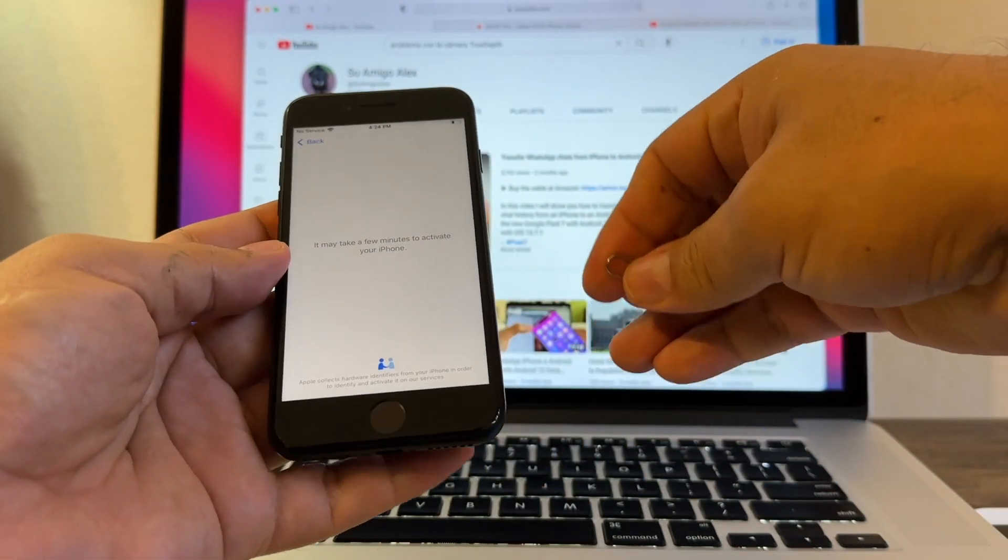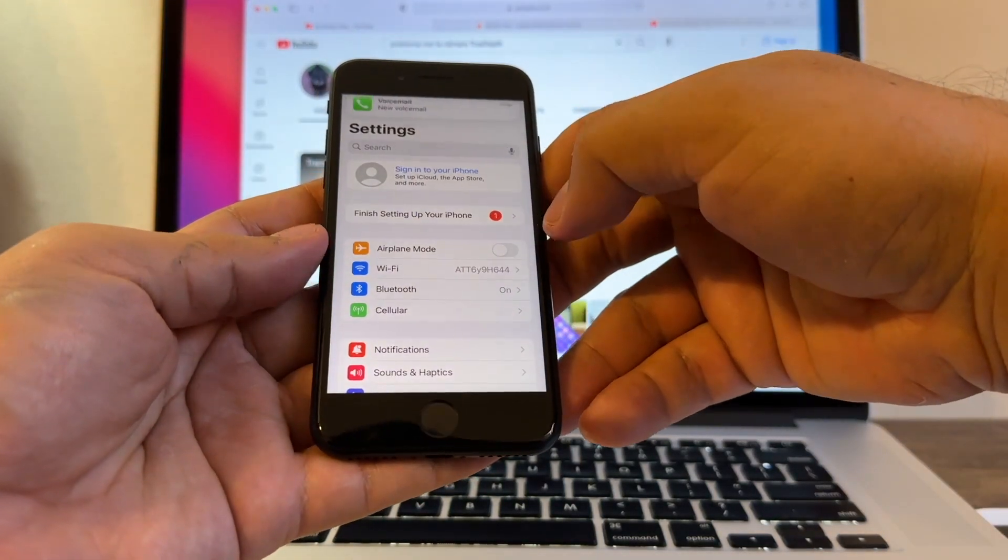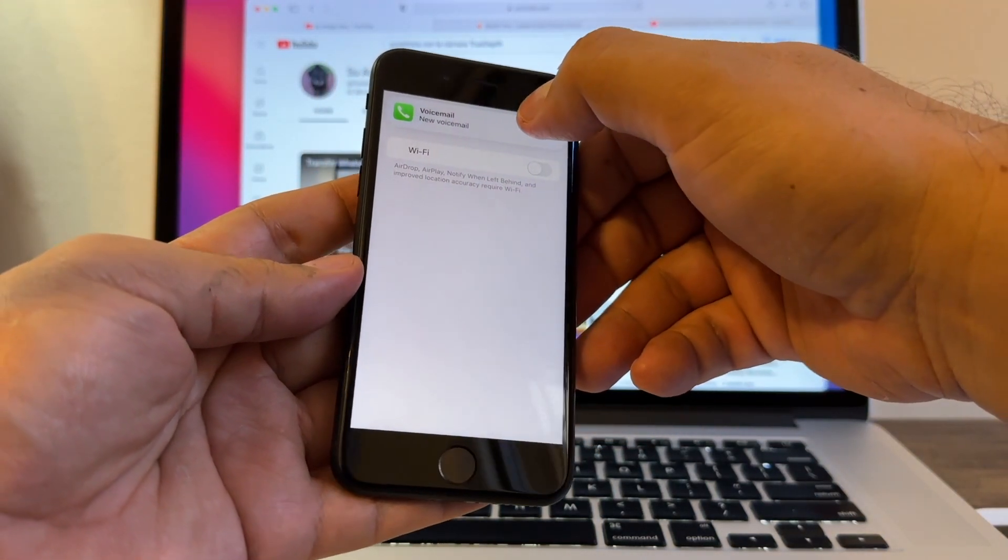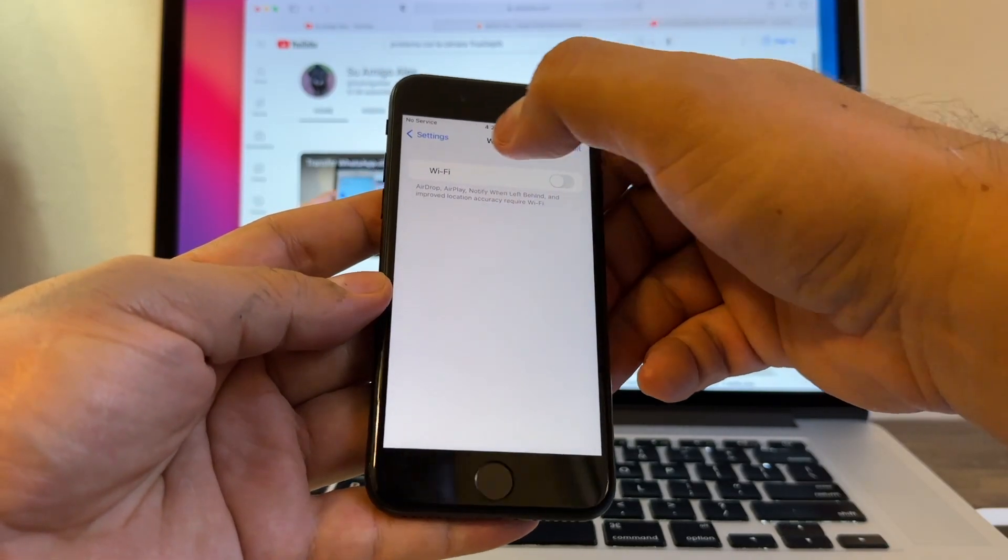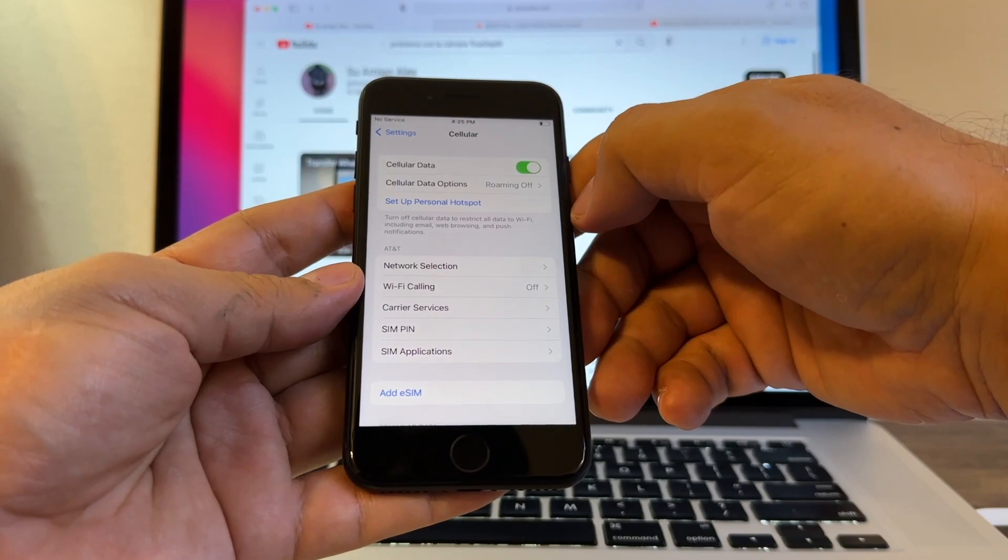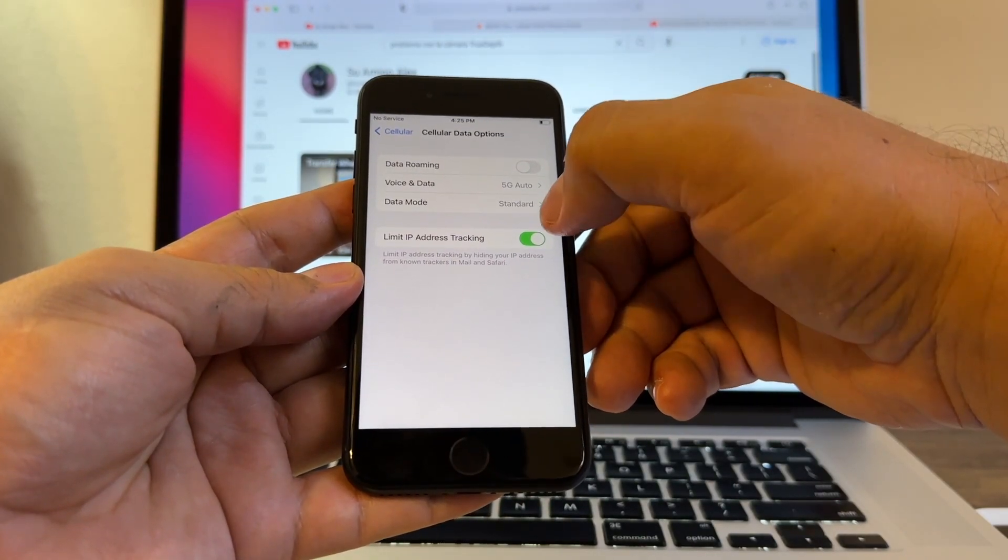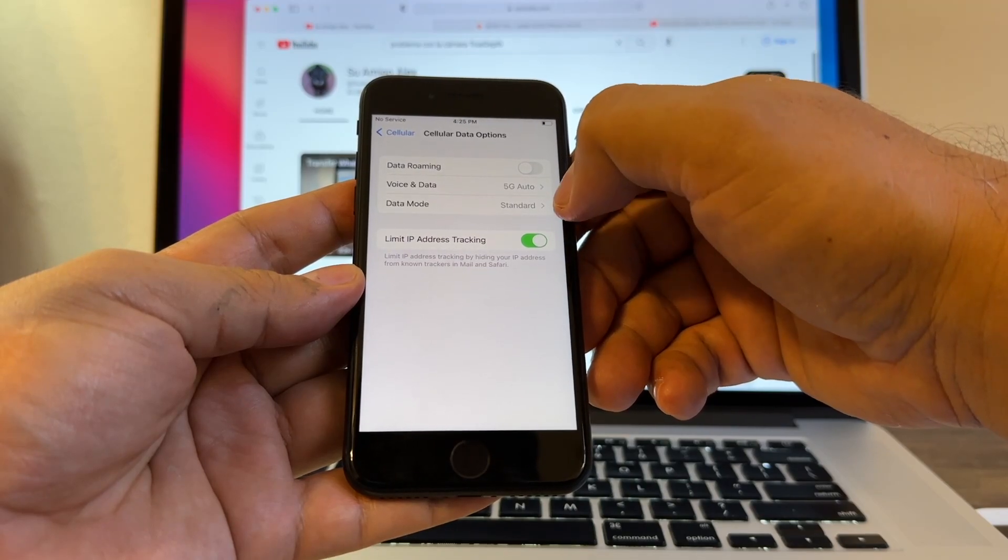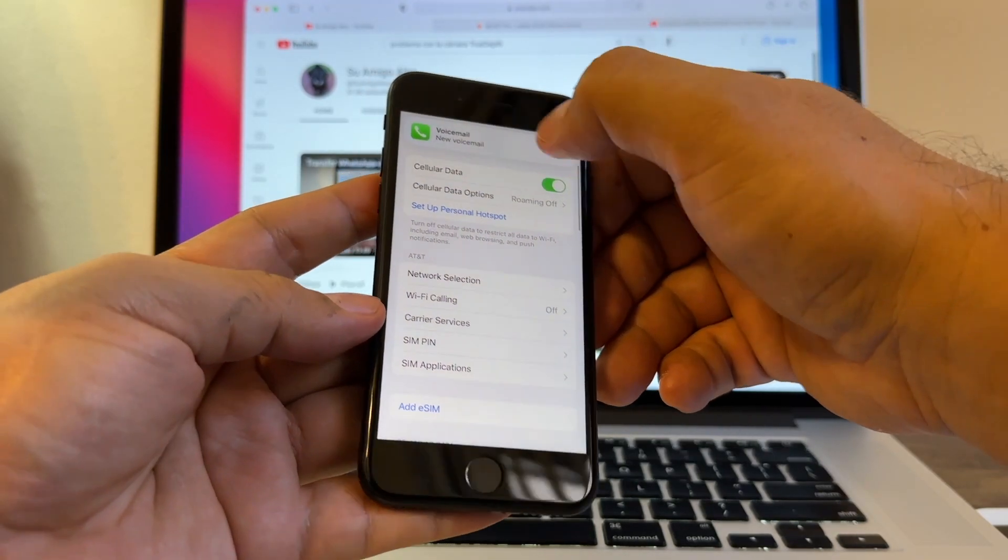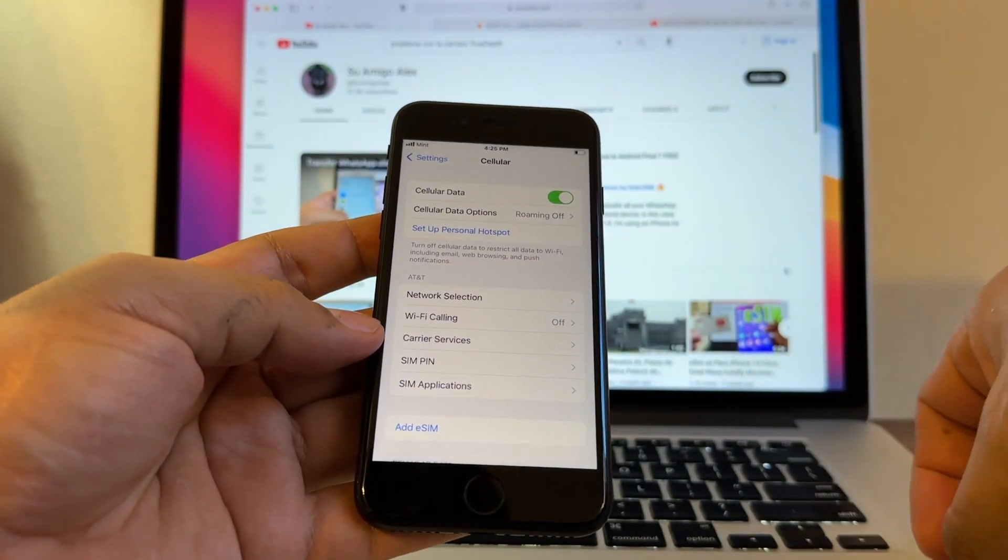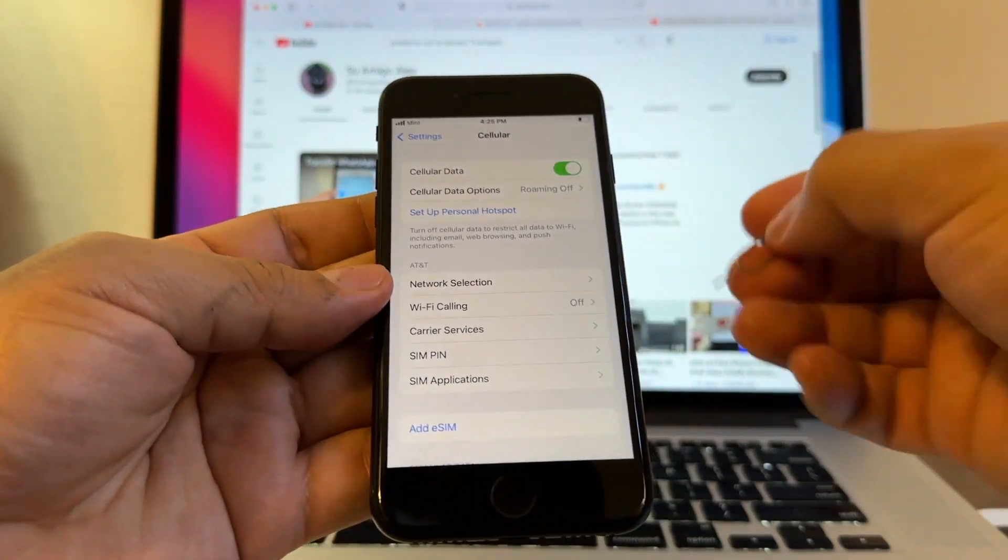Hold on, so I'm going to turn off the Wi-Fi. I'm going to go to cellular. Roaming limited, ID tracking, data roaming 5G. Voicemail still popping. Mint. Look at this, guys, Mint Mobile!